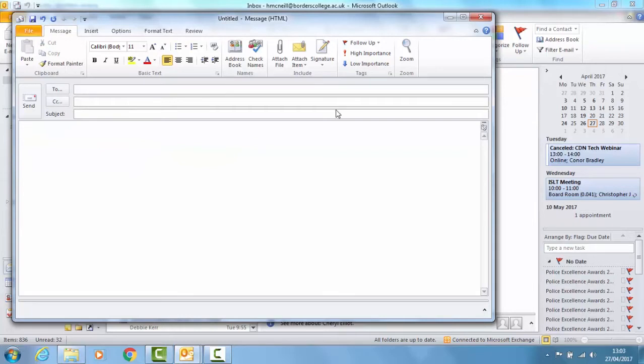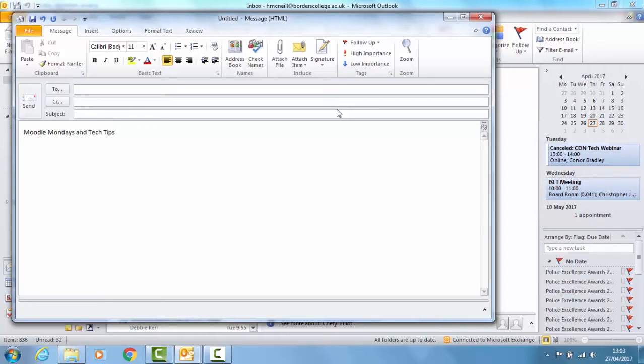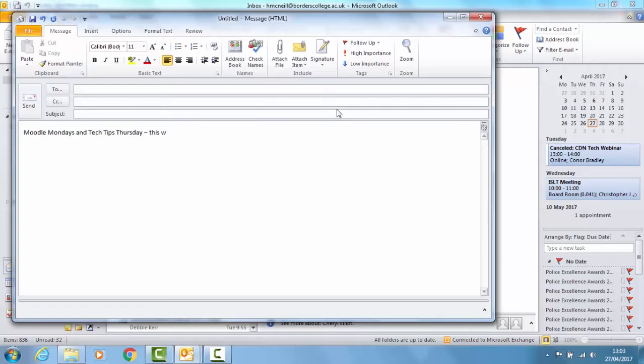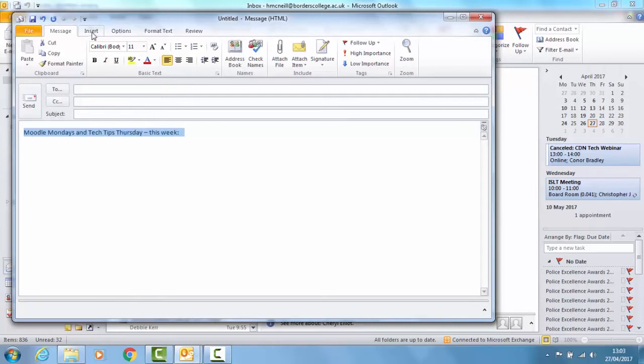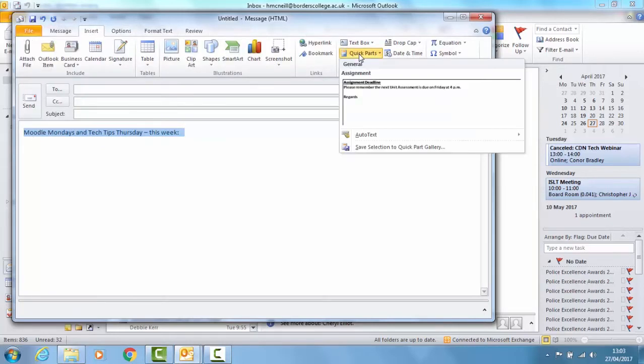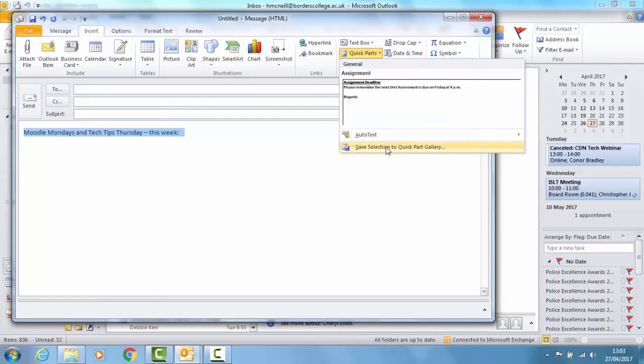To create your own you type some text. Then you select the text. Go to Insert, Quick Parts and Save Selection to Quick Part Gallery.